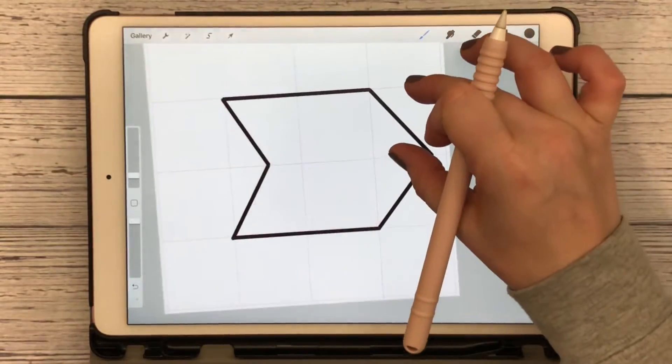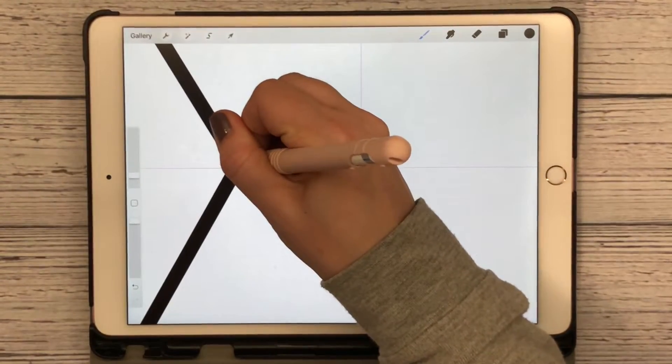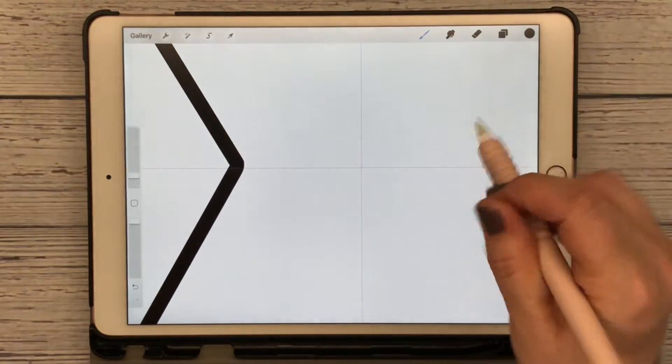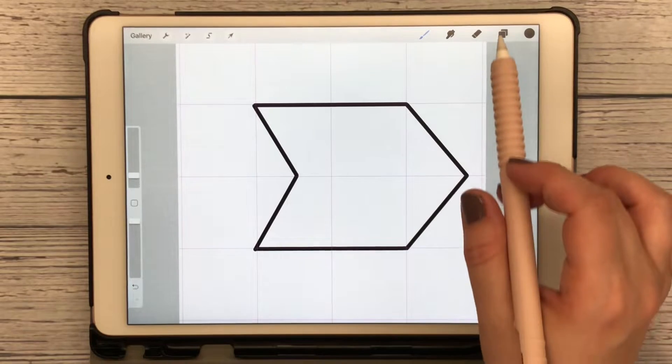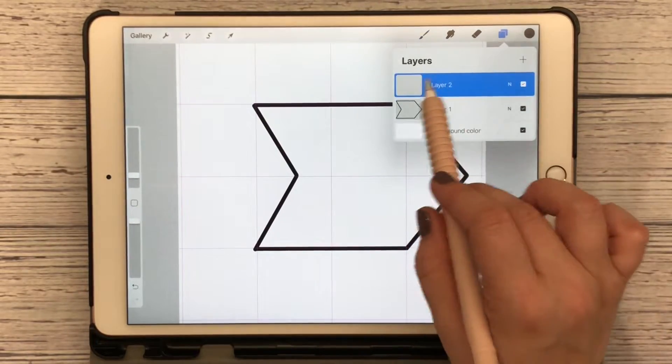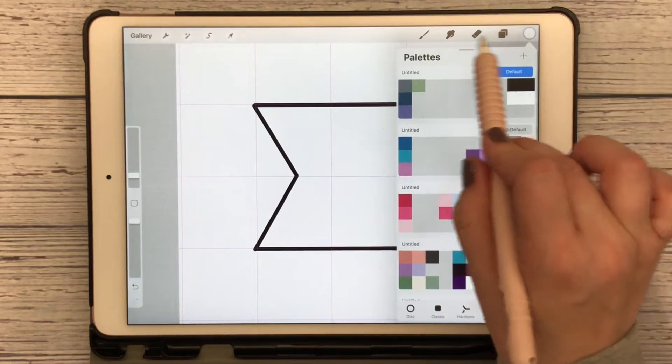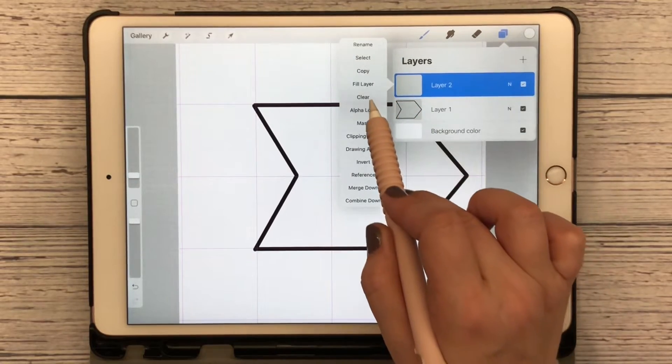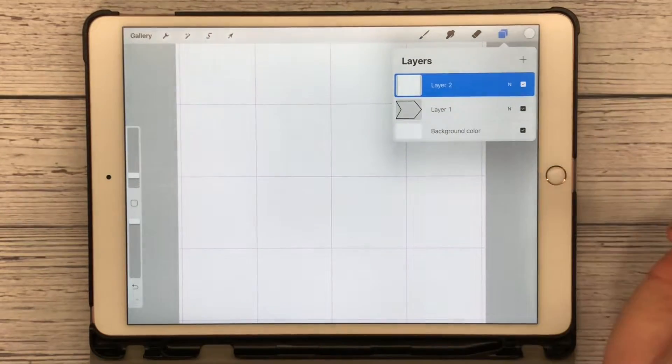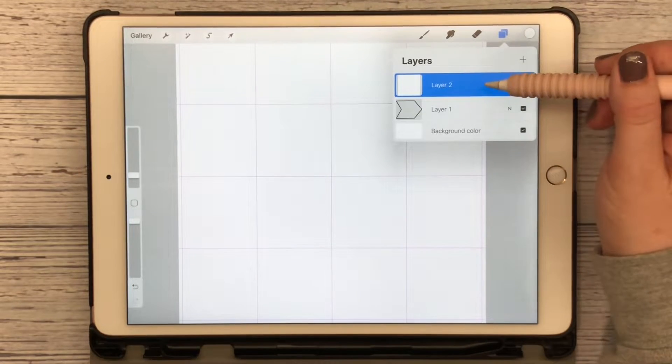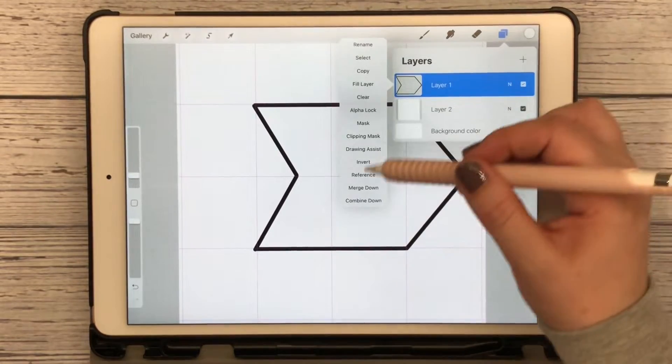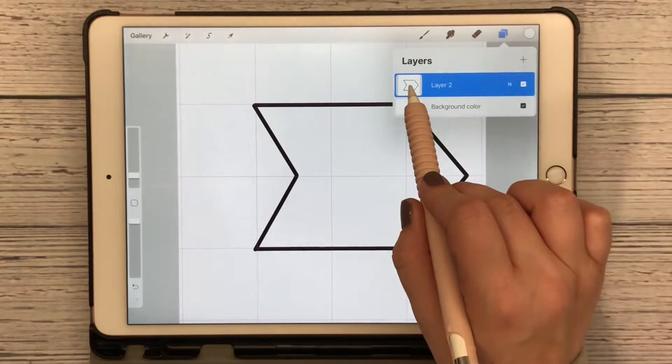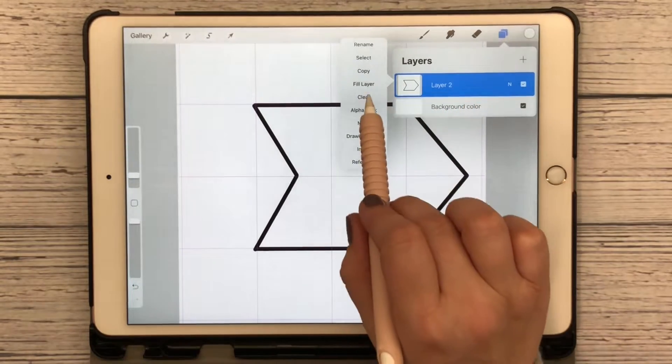I'm just going in and cleaning up some areas to make sure it's what I like. Now I'm going to add another layer and choose white. Go back to my layers, on this second layer I'm going to tap it and hit fill layer. Now my arrow went away because my filled layer with white is on top of it. I want it behind it, and then I'm going to merge down.